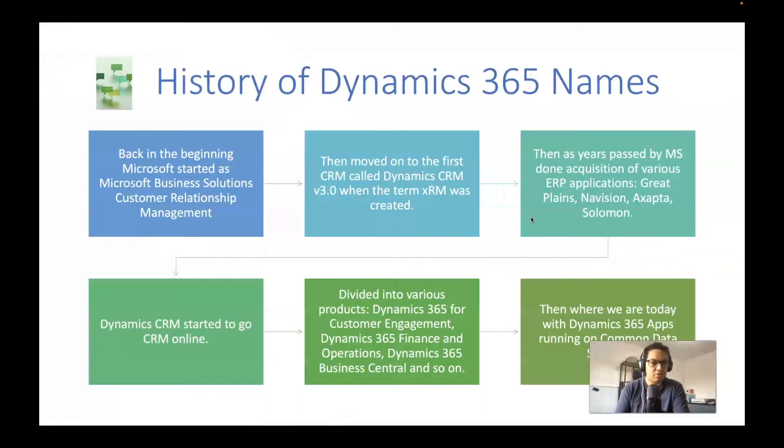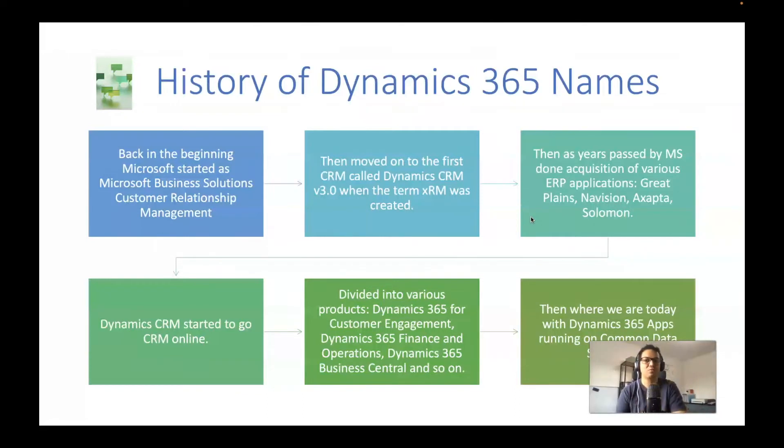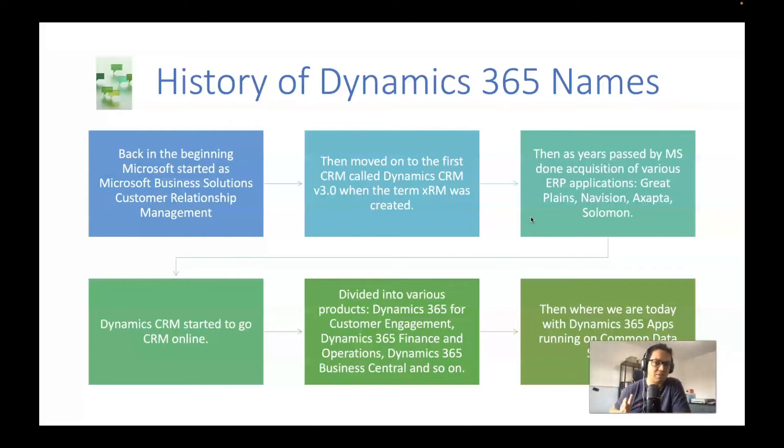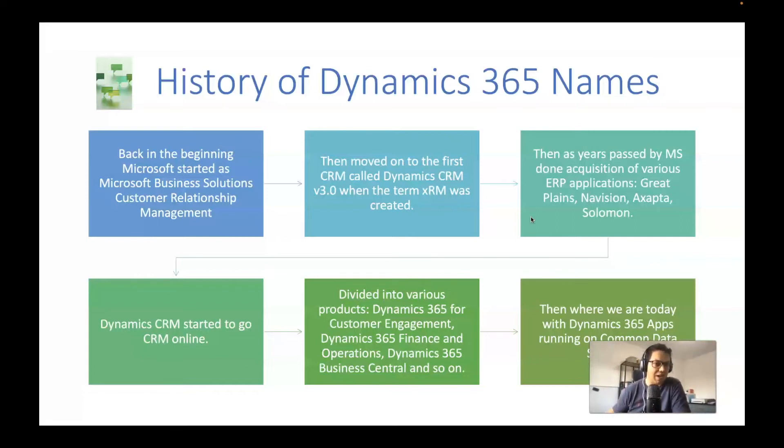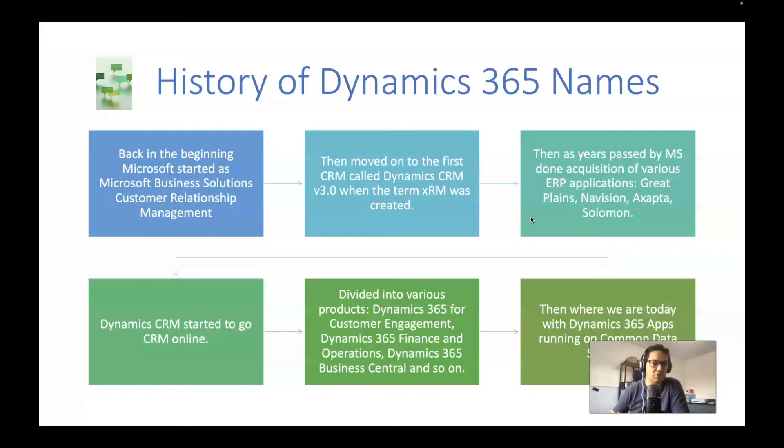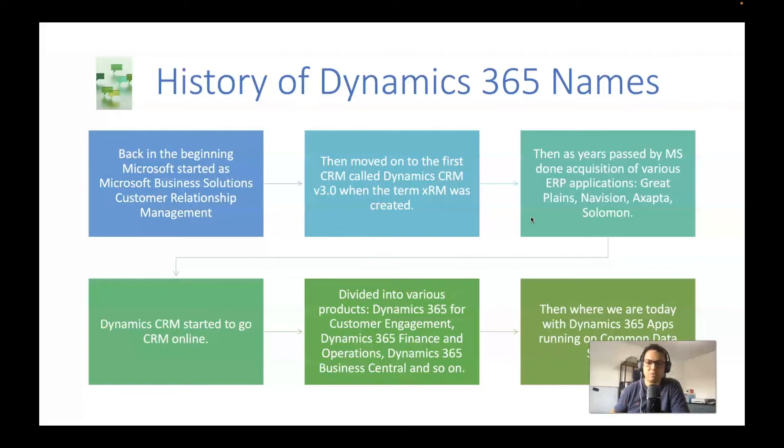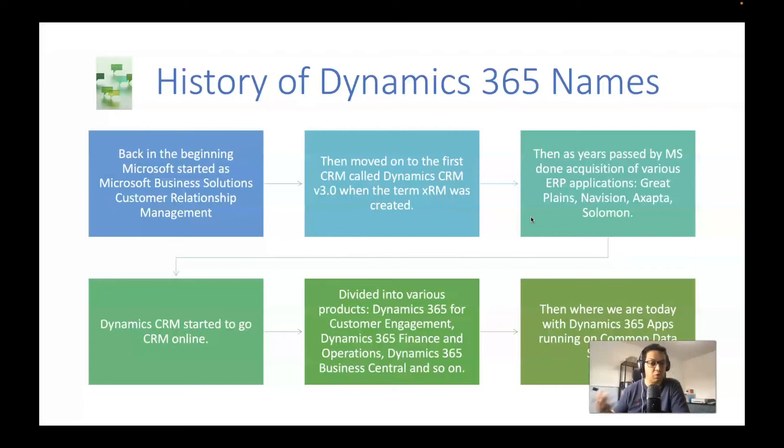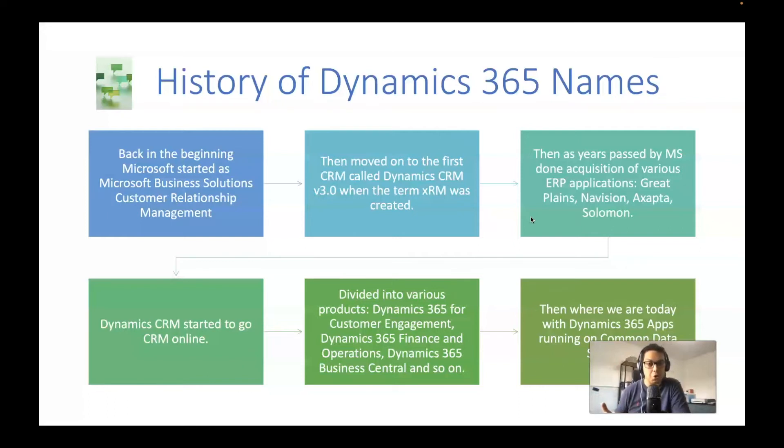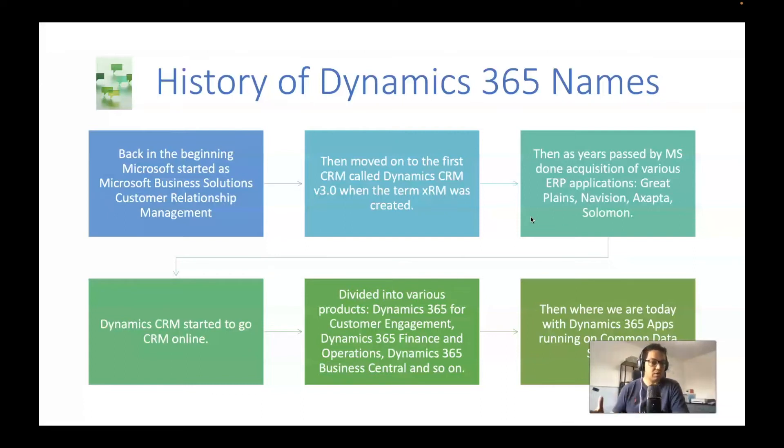So a little bit of history of Dynamics 365 names. Back in the beginning, Microsoft started with Microsoft Business Solutions Customer Relationship Management, and then moved into the first CRM called CRM version 3.0. And that's when that term CRM was created. And then years passed by and through various acquisitions of ERP applications like Great Plains, Navision, Axapta, Solomon, Dynamics 365 started to go CRM online. So divided into various products. Dynamics 365 for customer engagement, when you probably hear until these days Dynamics CE, Dynamics 365 Finance and Operations, F&O, Dynamics 365 Business Central, and so on. Then we're here today.